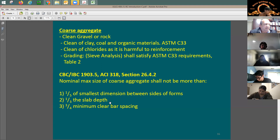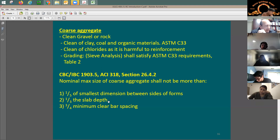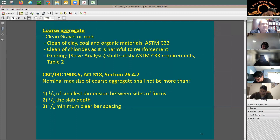The maximum size of the aggregate needs to be one-fifth of the smallest dimension between sides of the forms. If the beam width is six inches, divided by five gives 1.2 inches — that could be the maximum aggregate size. It also needs to be smaller than one-third of the slab depth. For a four-inch slab, one-third gives 1.33 inches as the maximum aggregate size.